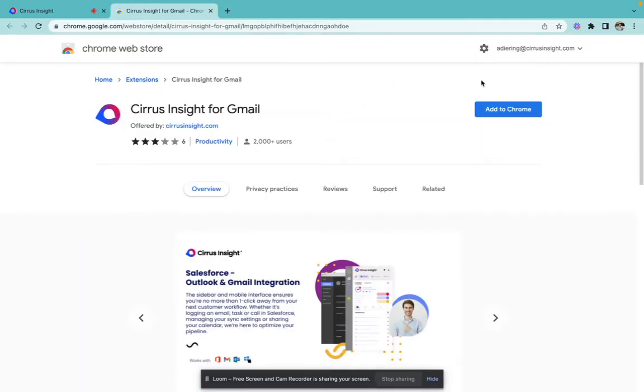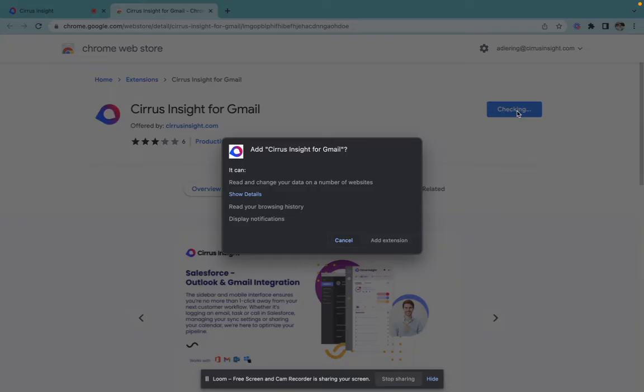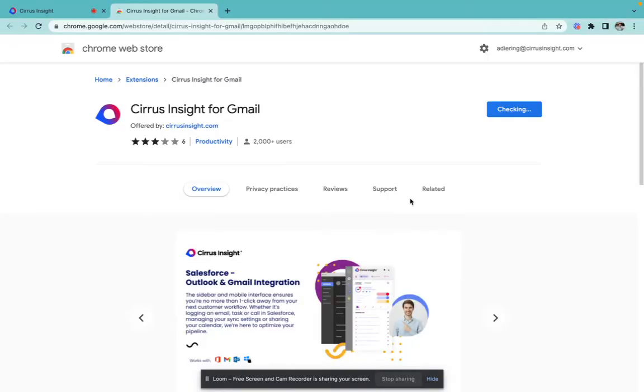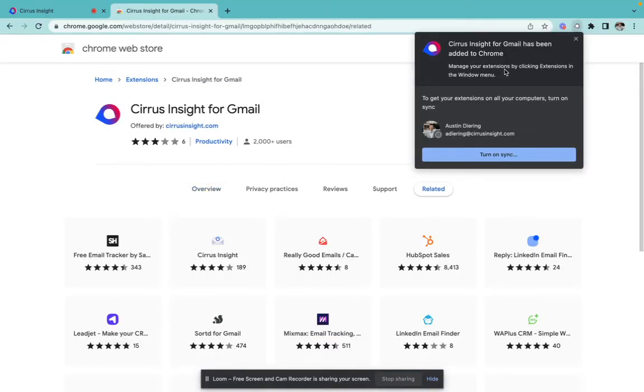We'll then be taken to this page where we have the option to add the Cirrus Insight for Gmail extension to Chrome. Click Add to Chrome. Click Add Extension, and then the Cirrus Insight extension will pop up here. It's now been added to our Chrome.